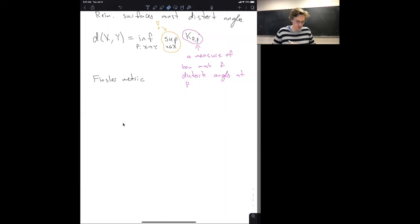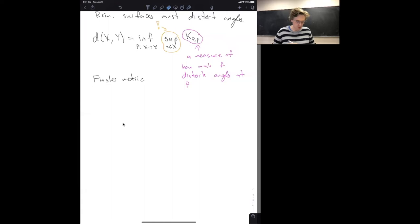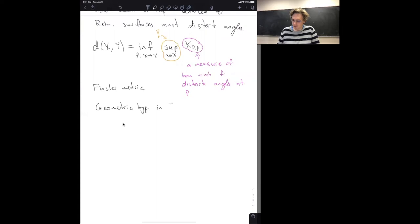It's not apparent from the definition, but this is actually a Finsler metric — it's not Riemannian. A Riemannian metric is given by an inner product on each tangent space; a Finsler metric is given by a norm on each tangent space, and the norm doesn't have to come from an inner product. Now I want to talk about geometric hyperbolicity in Teichmüller space.